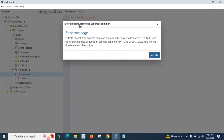Look at the error: 'Error dropping schema common.' The error message says: 'Cannot drop schema common because other objects depend on it. Detail: table common.employee depends on schema common. Hint: use DROP CASCADE to drop the dependent objects too.'